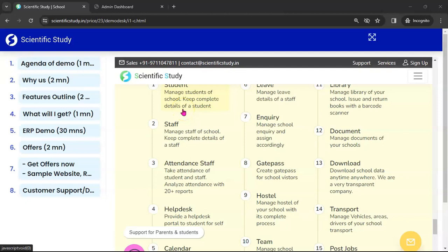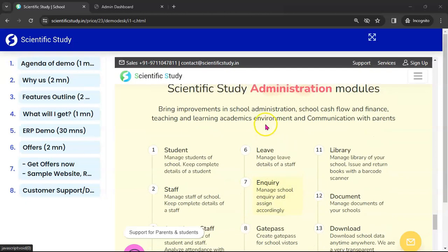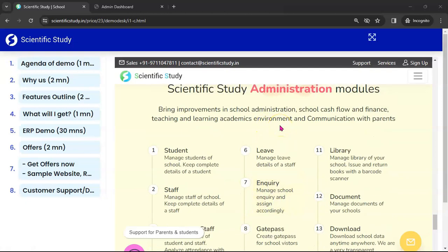Hello everyone, thank you for giving us your valuable time for the demo. Now we will go through the administrative modules of our school management system. We have lots of features in the administration modules which will help a school admin and school management to run the school very efficiently.